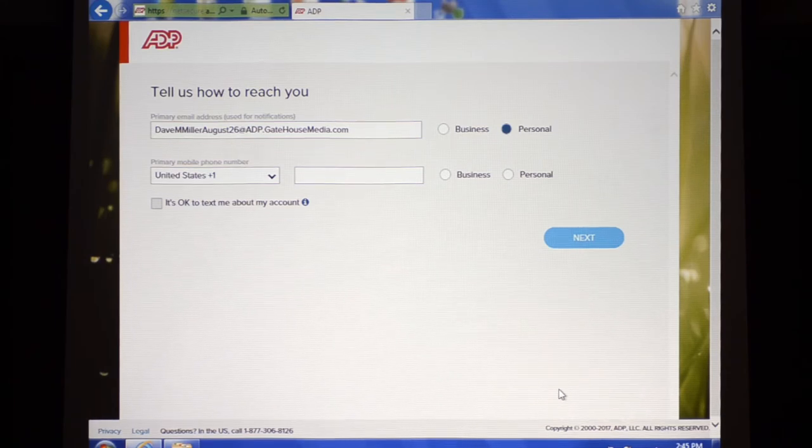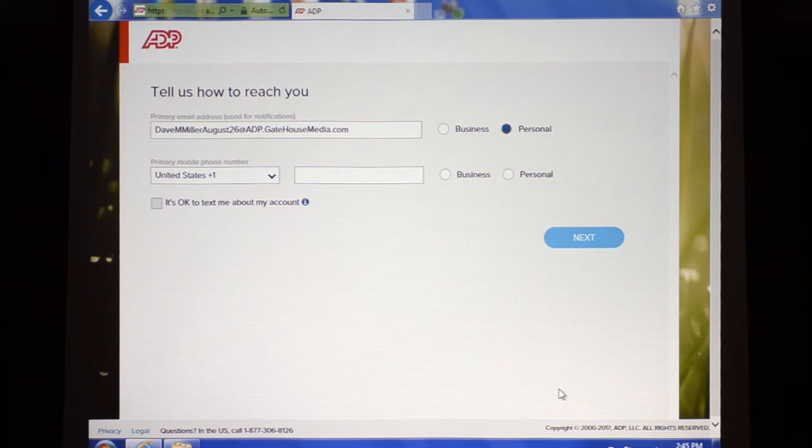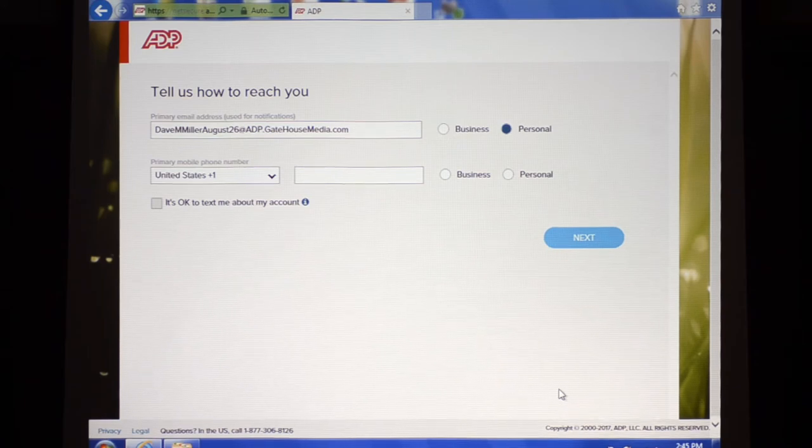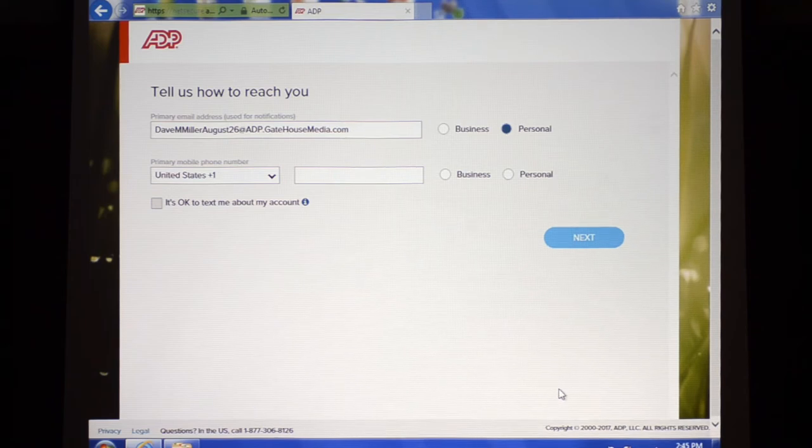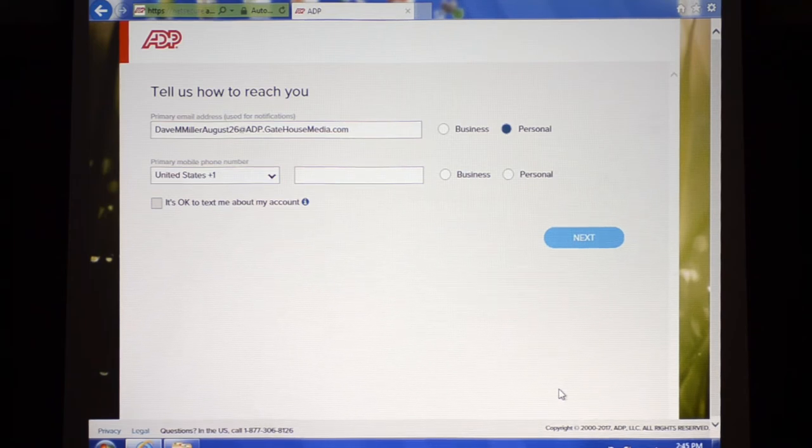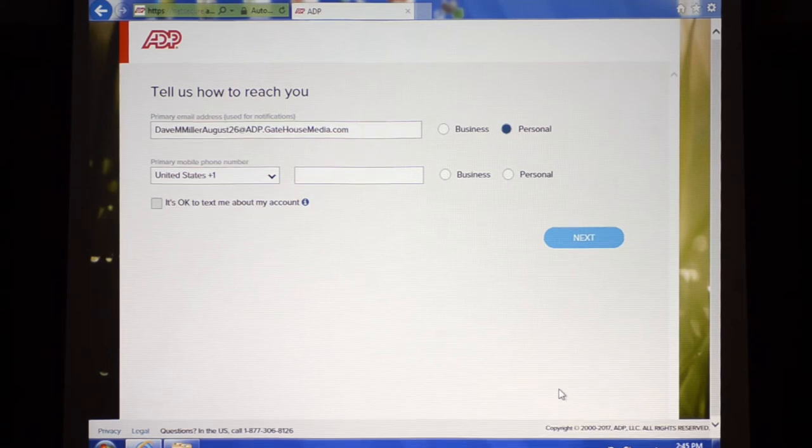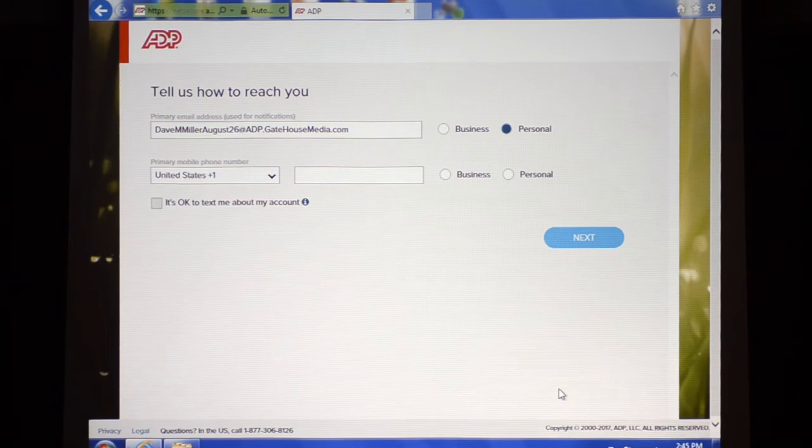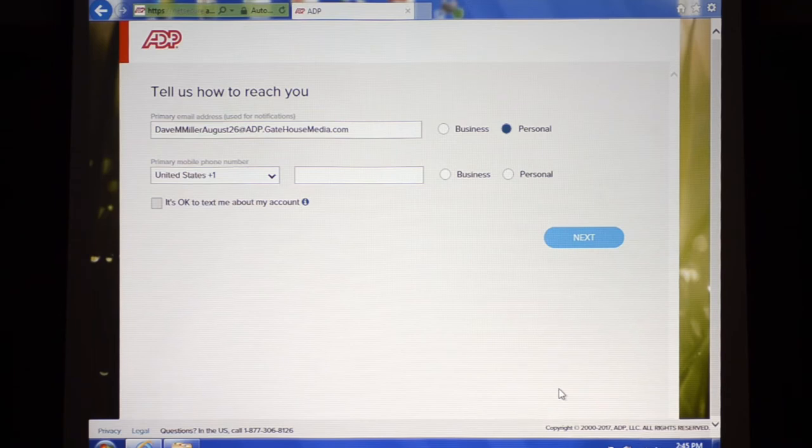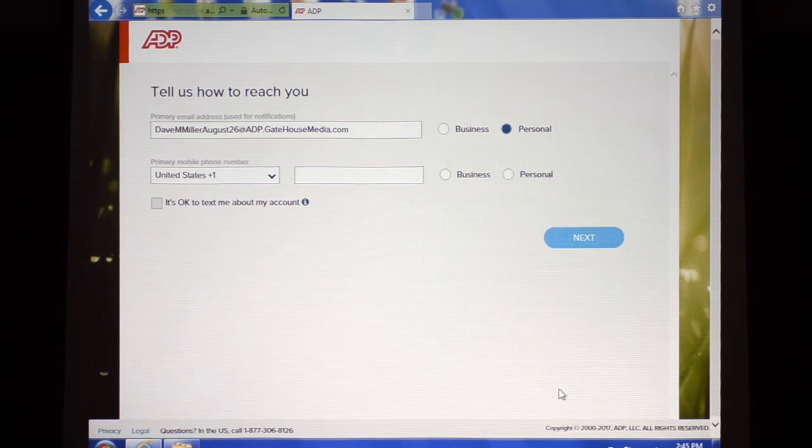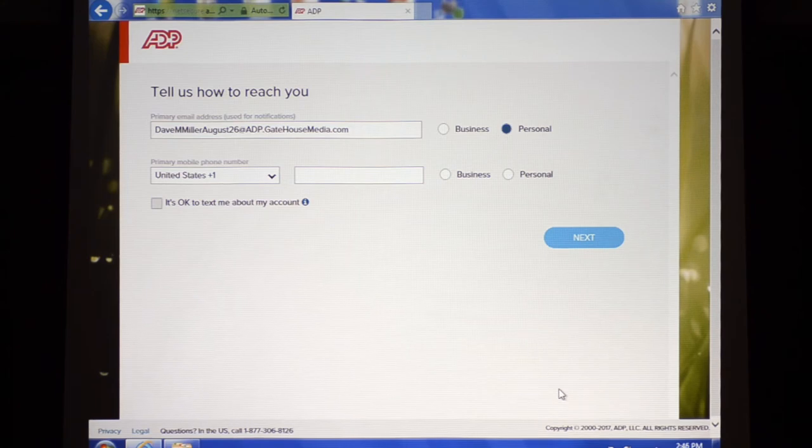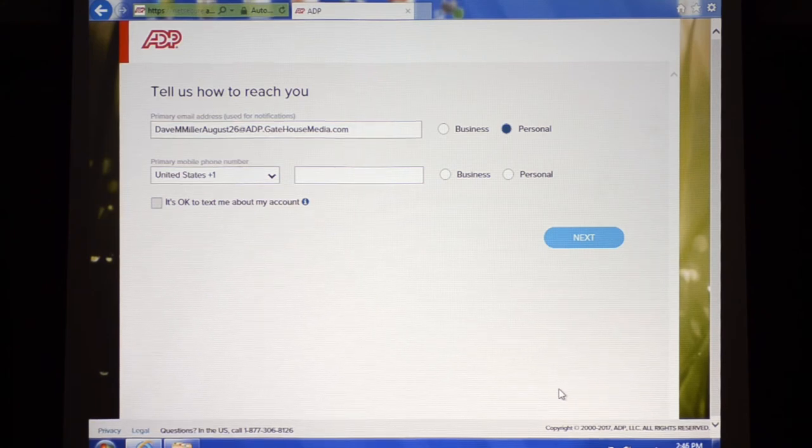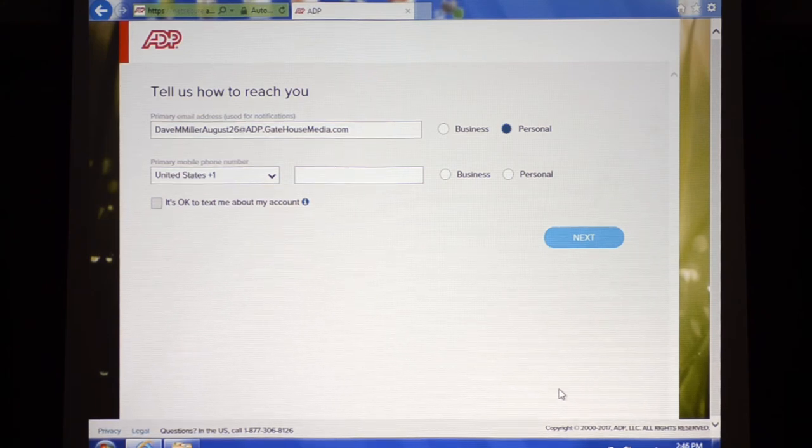ADP will not let you register without an email address, but it will also not let you register with a duplicate email address as a user that has already registered. So it's critically important that you enter a unique email. Even though we know frankly this is a fake email, this is a bogus email, ADP will not recognize a bogus email but it will recognize a duplicate email. So this is how we can ensure that this is a unique email if you follow this naming convention.